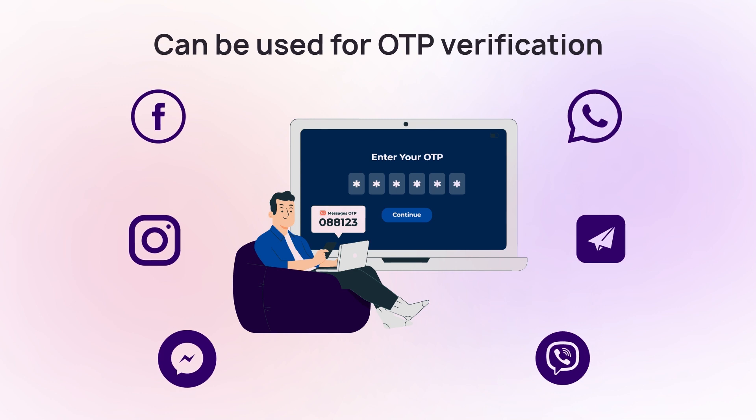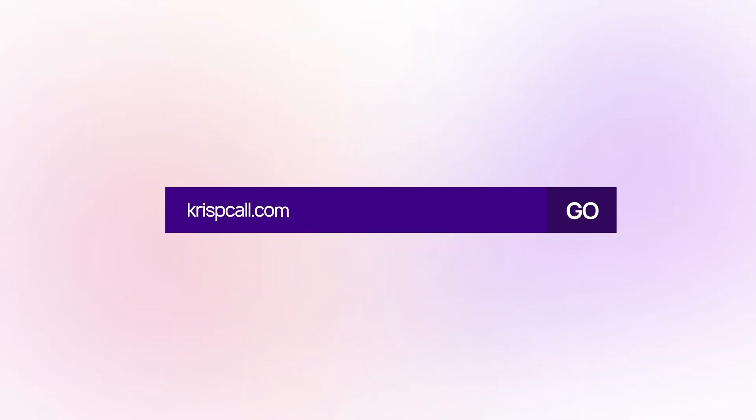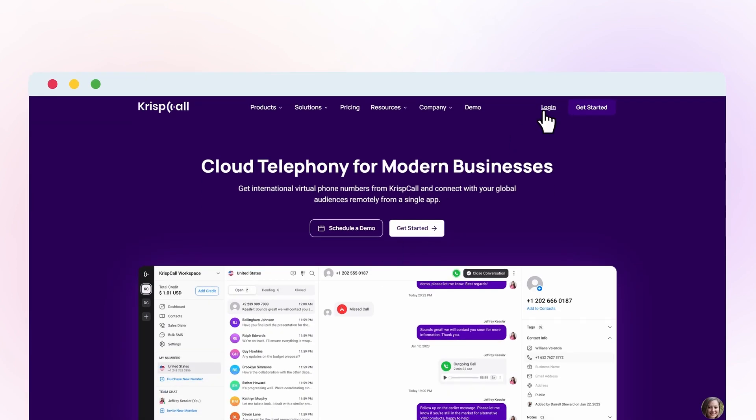To buy Argentina's phone number, go to crispcall.com and either log in to your existing account or sign up for a new one.